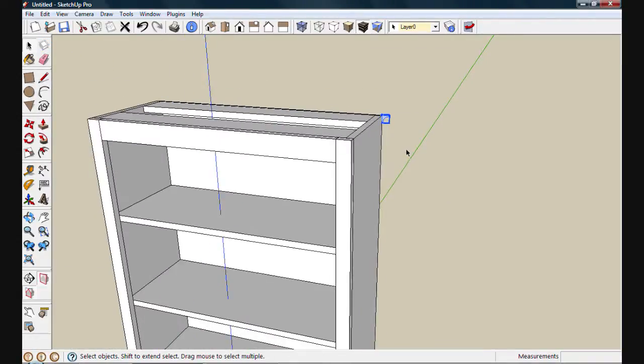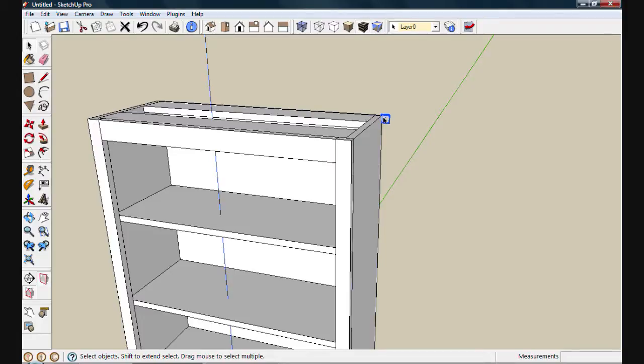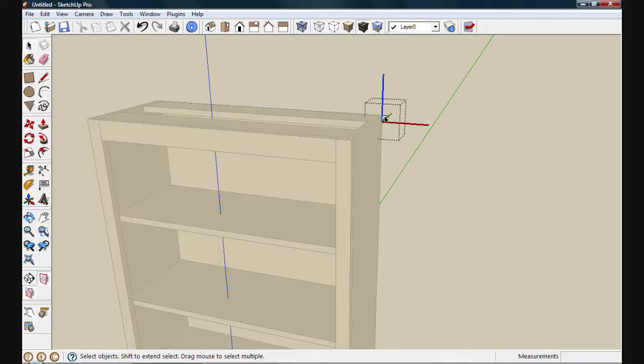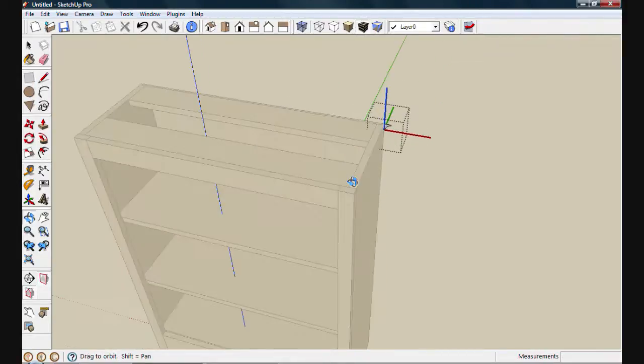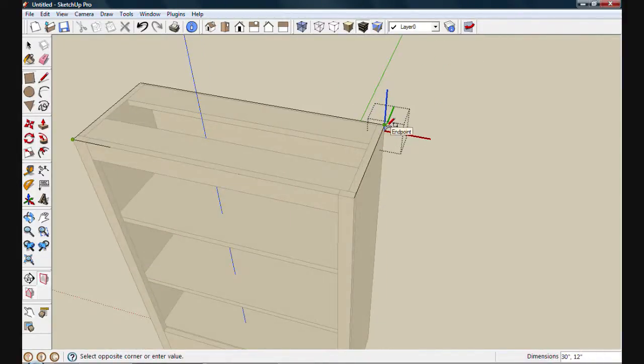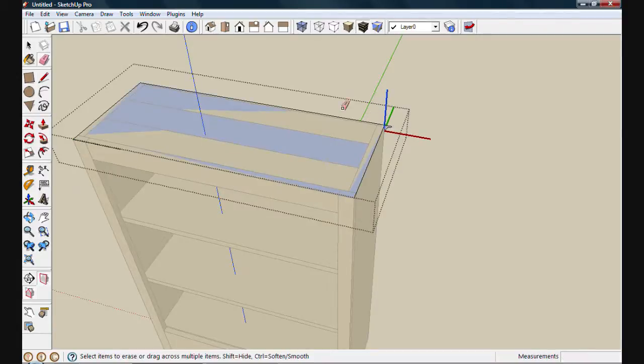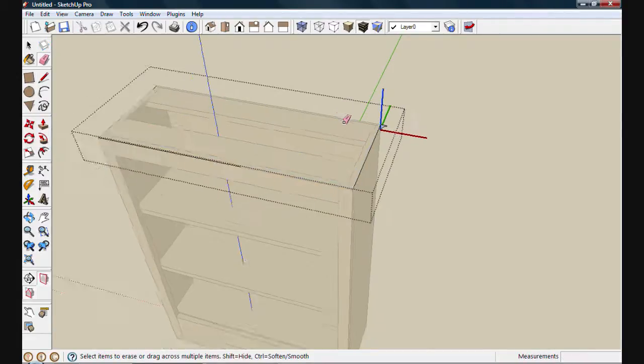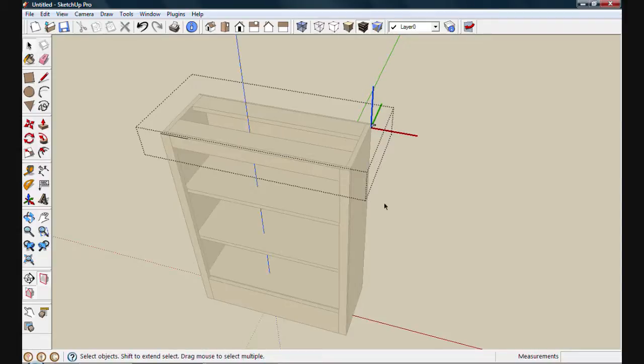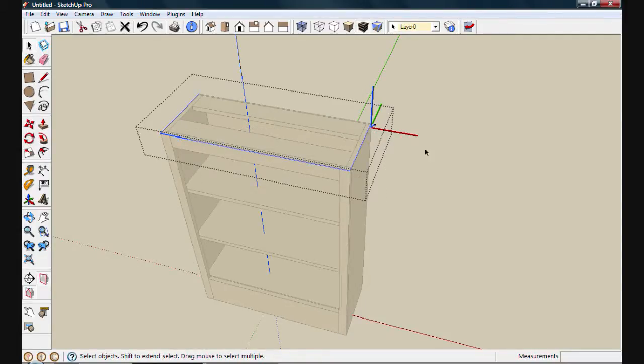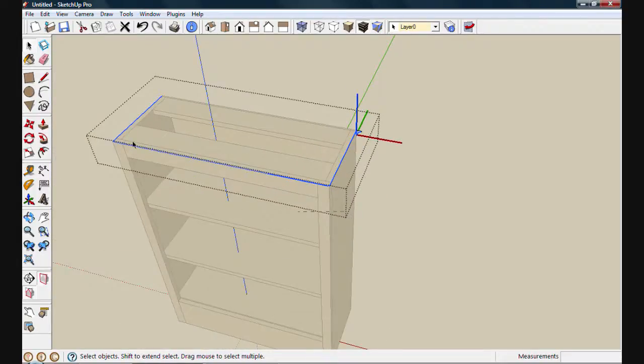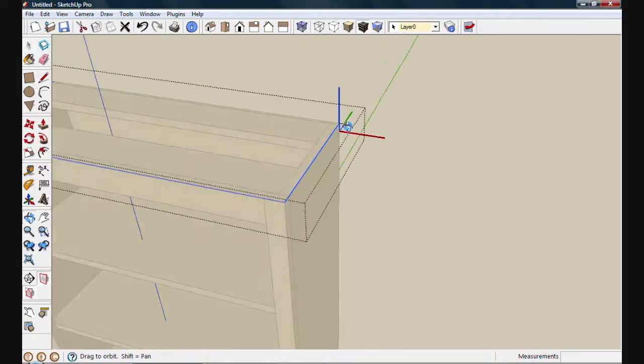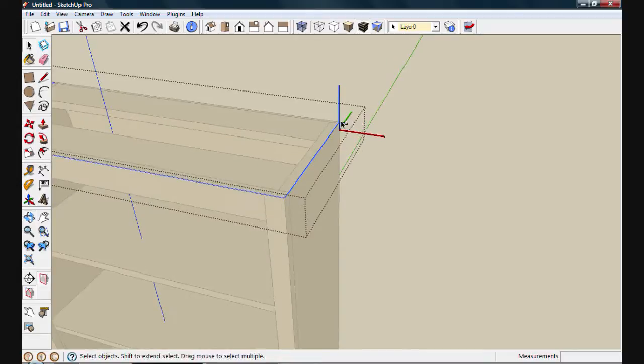I'm going to use follow me to wrap this around the sides and front of the bookcase. When I use follow me, I need to make sure I have that path included inside this component. So I'll double click to edit it and then draw in my path. I'm going to use the rectangle tool to make things quick. Once I have it set, I'll erase out the back edge since I only want it around the front and sides. I'll create a selection box to select my path. And it looks like I selected too much. So I'll just redraw that box again. And now I can see I've only selected my path.